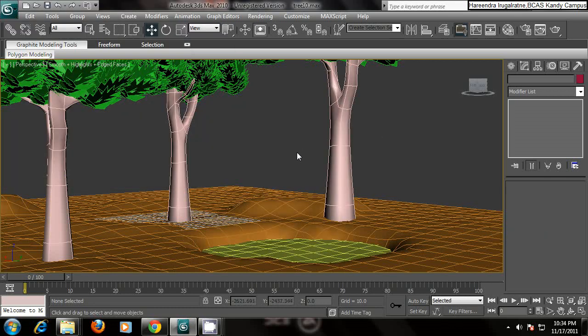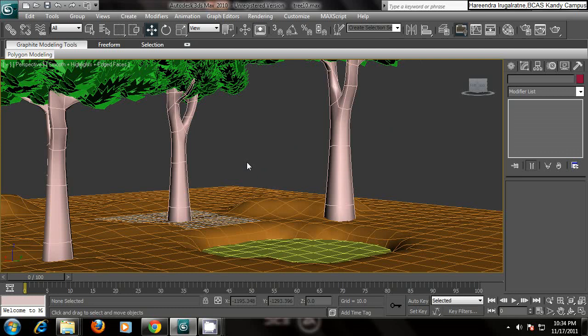Hello and welcome to the fourth part of the tutorial. In this one we are going to make a bench and place it in the terrain so we can make a little scene.